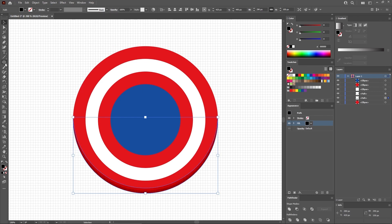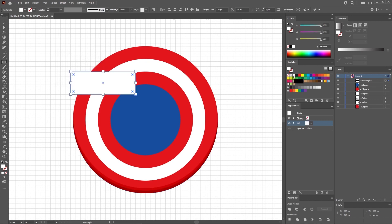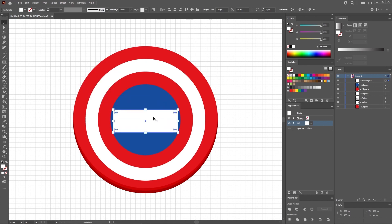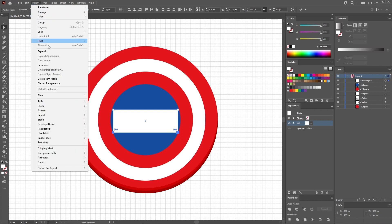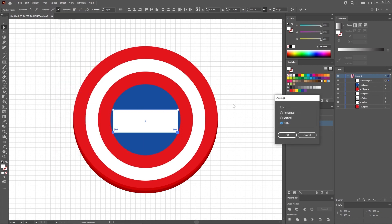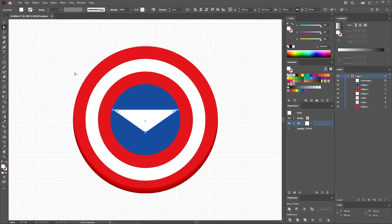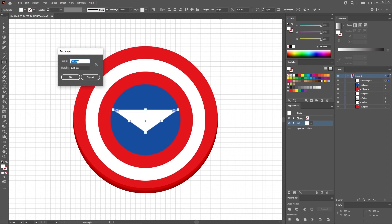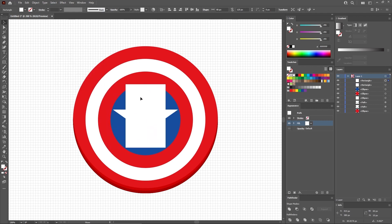Next, you'll need the Rectangle tool, so select it from your toolbar. Click on your artboard to create a 130 by 45 pixels rectangle. Fill it with white and move it in this position. Keep it selected, and let's switch to the Direct Selection tool so that you can select these two points. Hold down the Shift key to add to your selection this second point. And then go to Object, Path, and Average. Check the Both box and click OK to turn your rectangle into a triangle. Reselect the Rectangle tool, and this time use it to create an 80 by 120.25 pixels rectangle. Let's move it in this exact position.